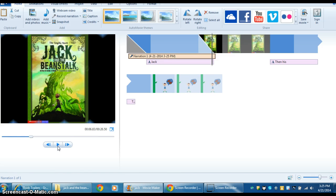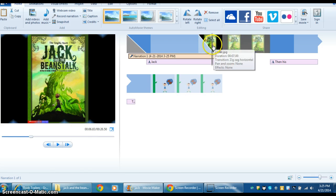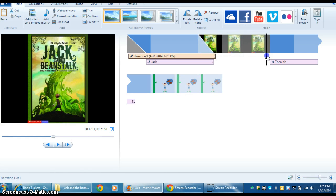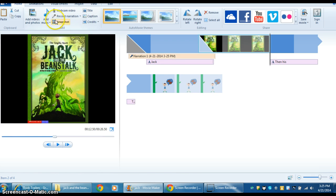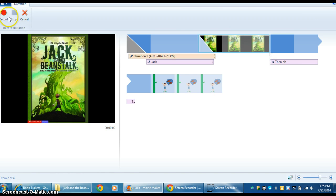Then you can hit Stop and record the next part by moving your cursor and setting it up, then going back to Record Narration, Record, and make sure to save. That's how to record your voice.